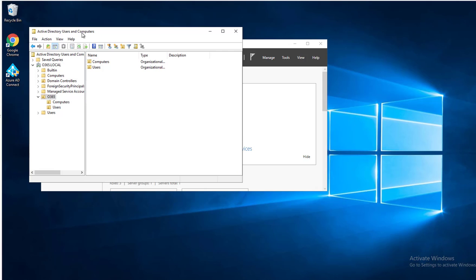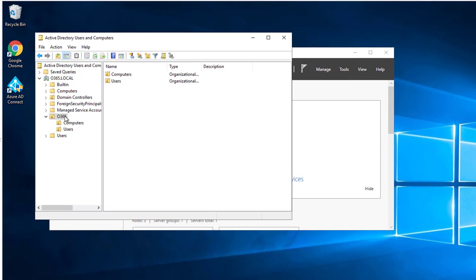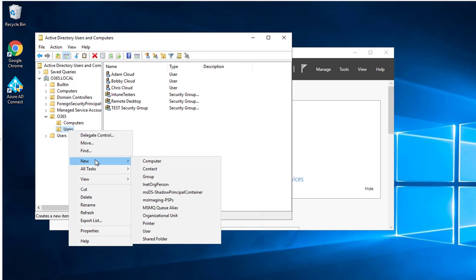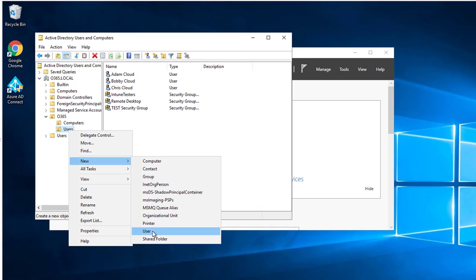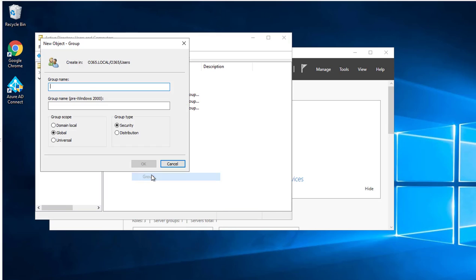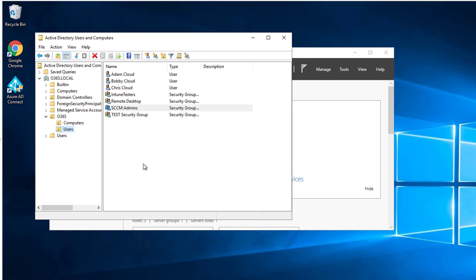I'm here in Active Directory Users and Computers. I'm going to create a security group. Right-click, new and group. I'm going to add a group called SCCM Admins. Group scope is going to be global, group type is going to be security. Click OK and here it is.